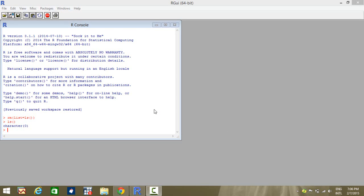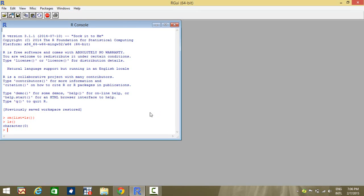Hi, today in this recording we will see how to conduct a logistic regression using the software R. I have a small data set. We'll take it as an example and learn how to conduct the logistic regression in R.